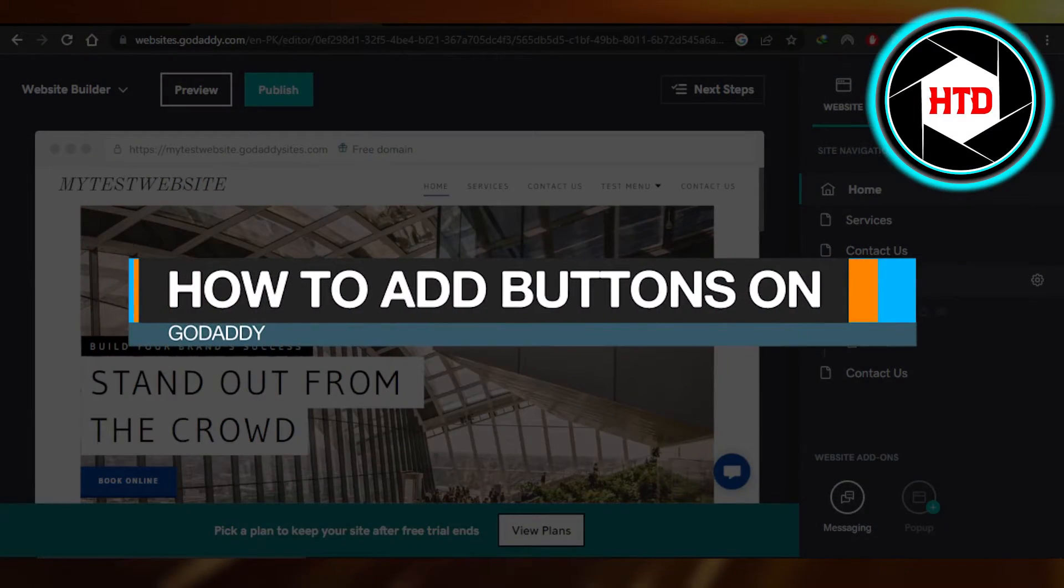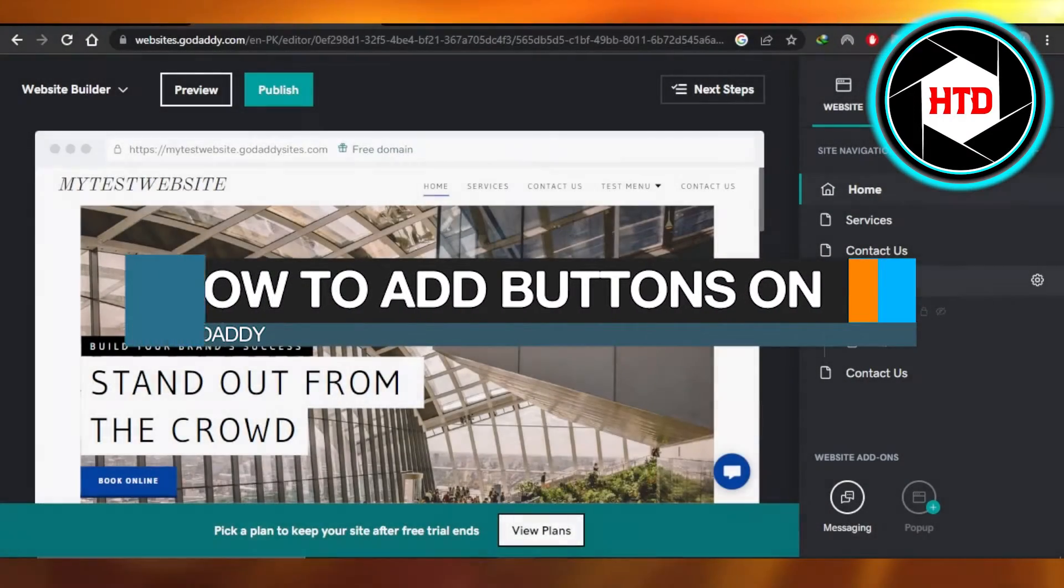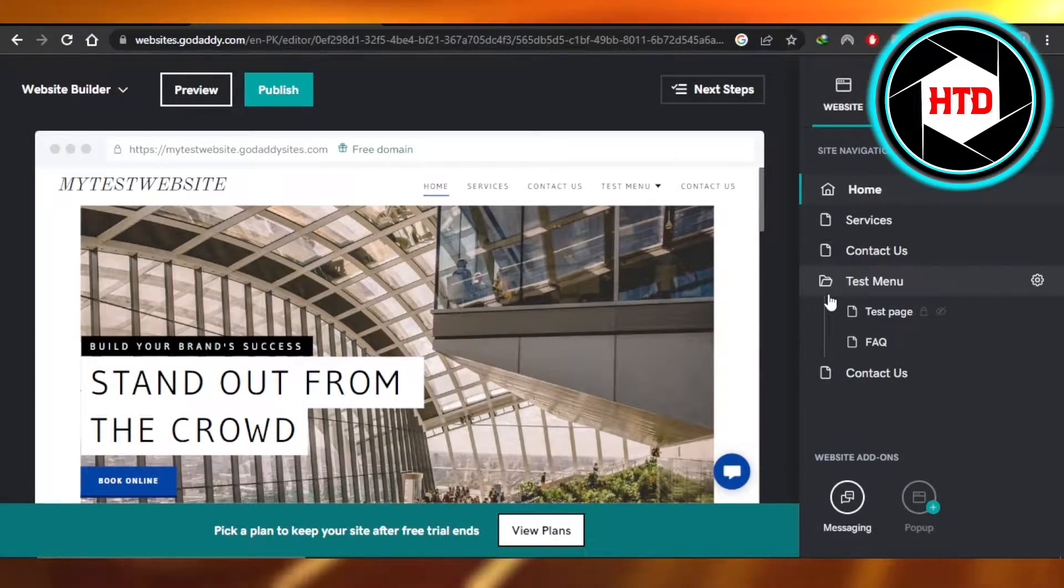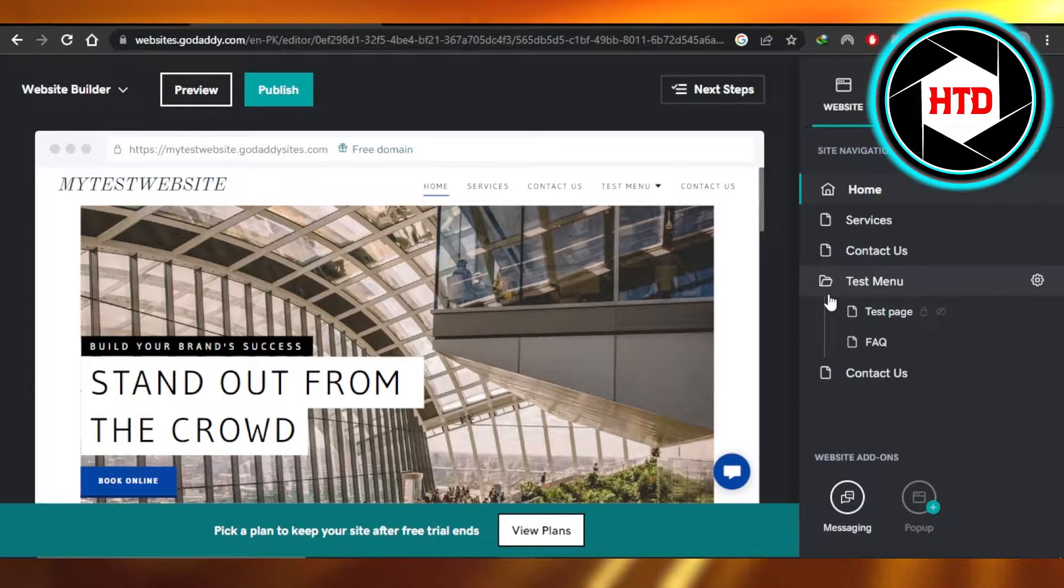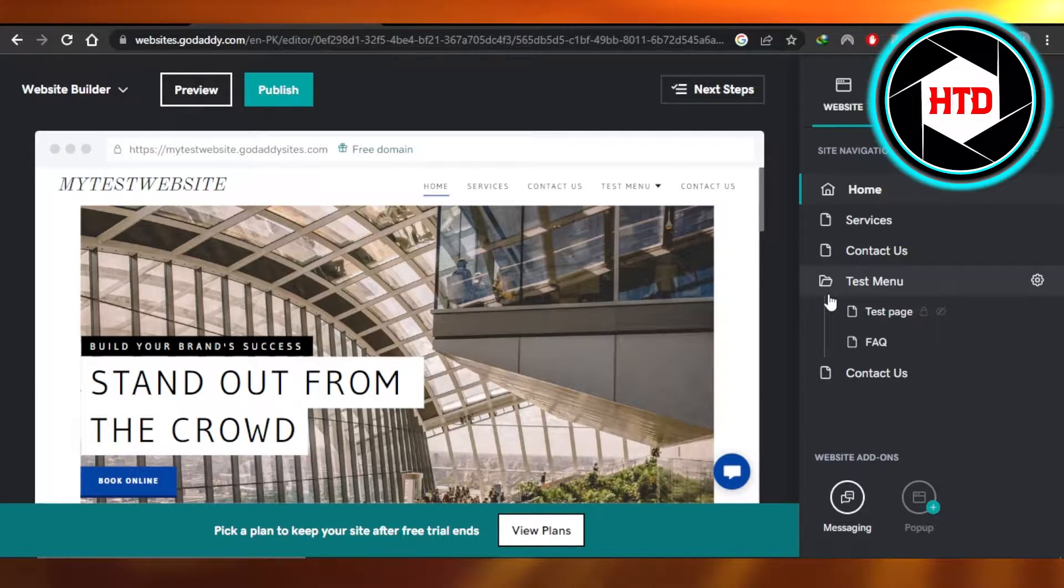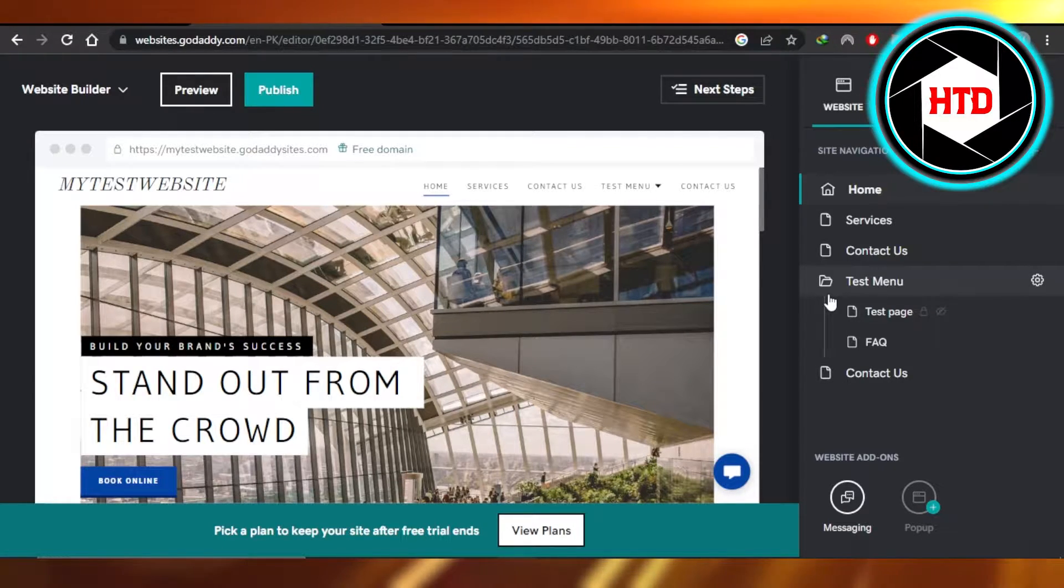How to add buttons on GoDaddy easy tutorial. Hi guys, welcome. In this quick tutorial I'll show you how to add buttons on GoDaddy. So let's get started.